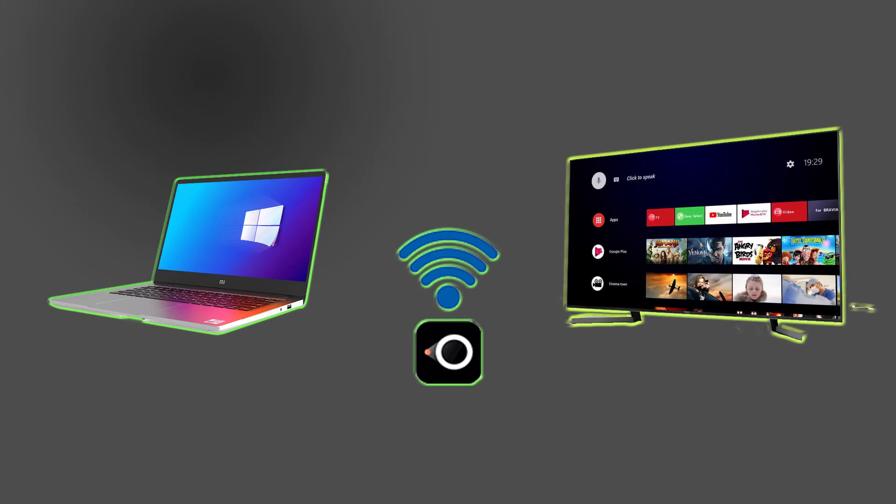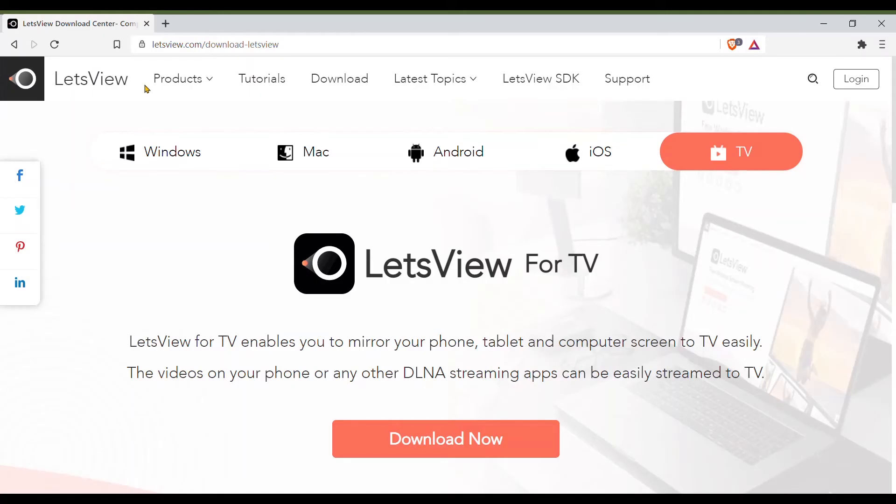Hello and welcome everyone. This is another video. In this video you will learn how to mirror your PC to your Android TV through Wi-Fi hotspot. No HDMI cable or internet is required, but first download and install the app.